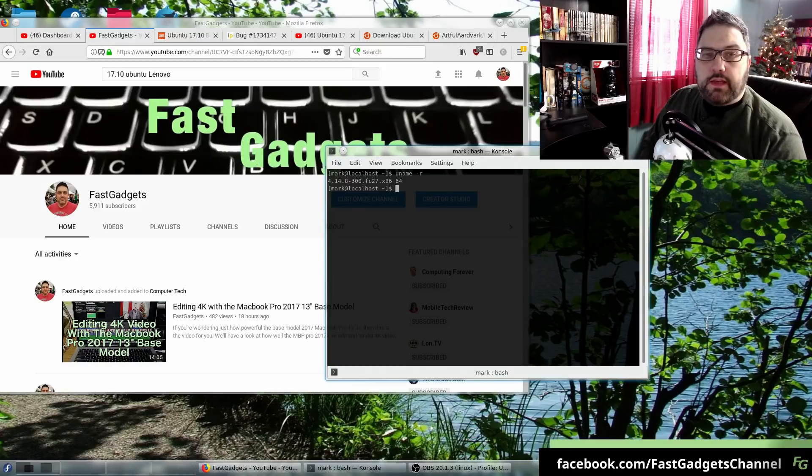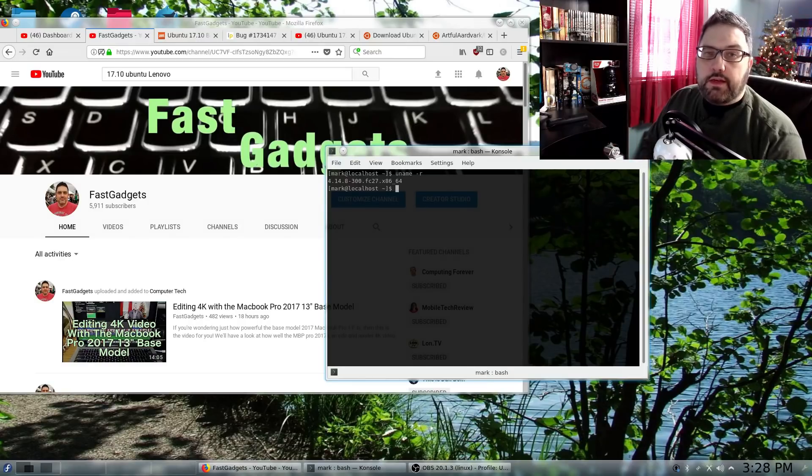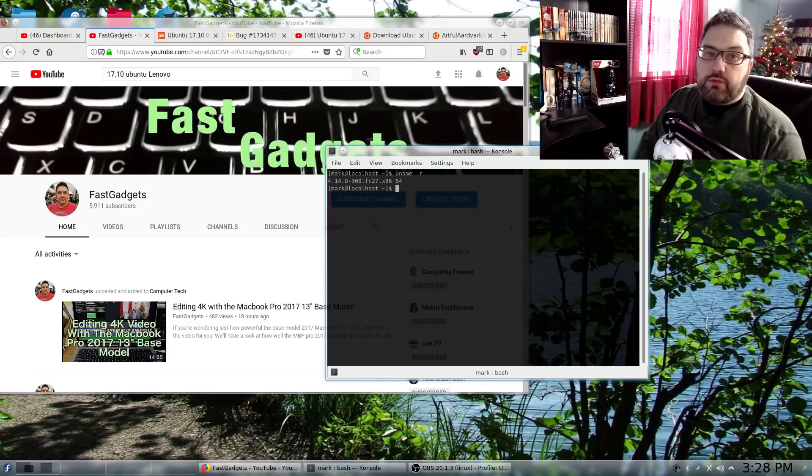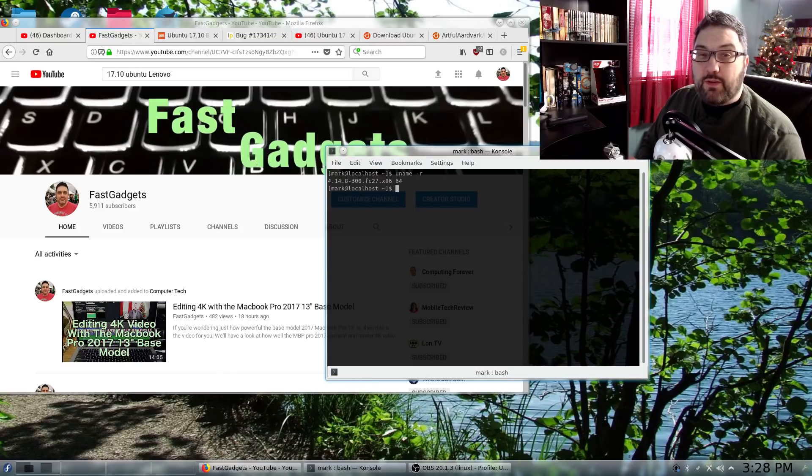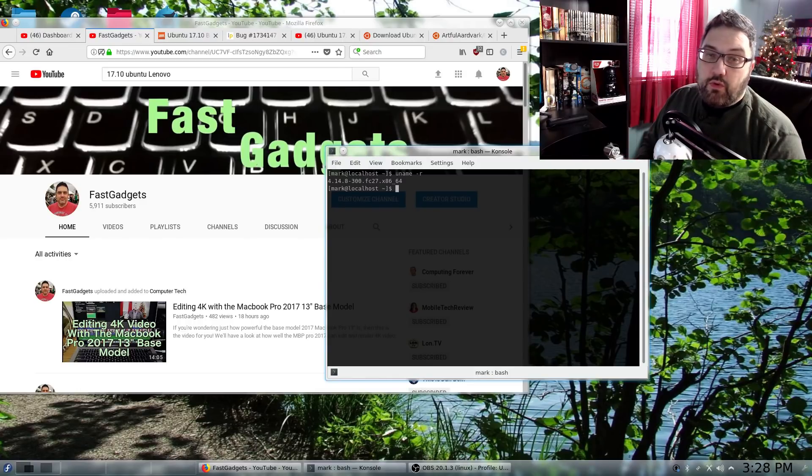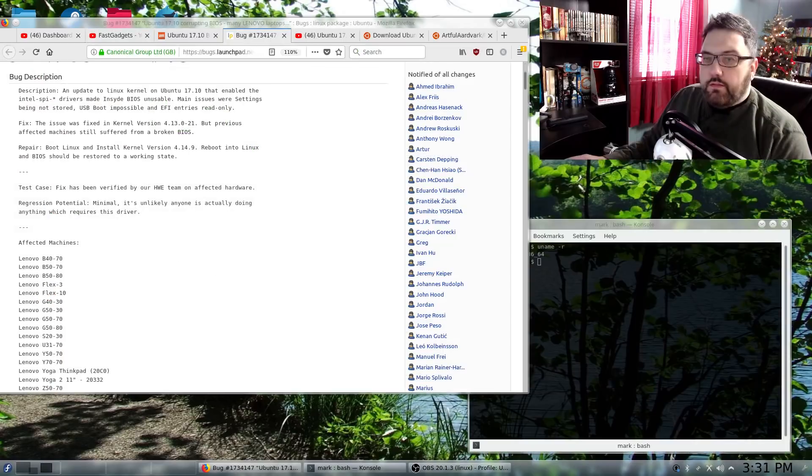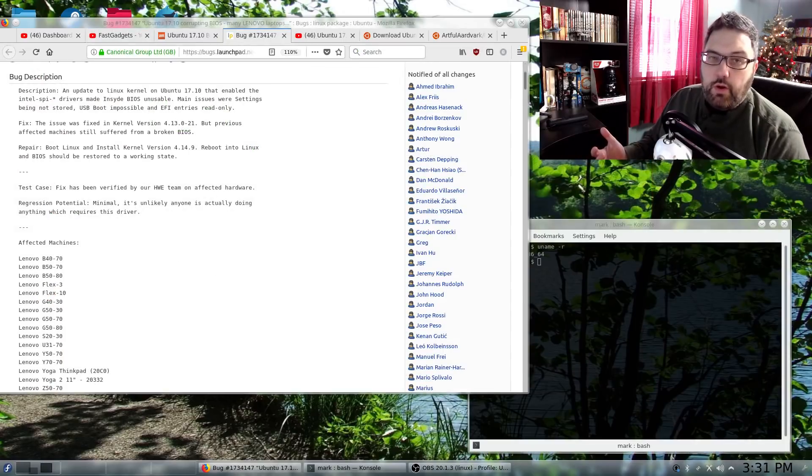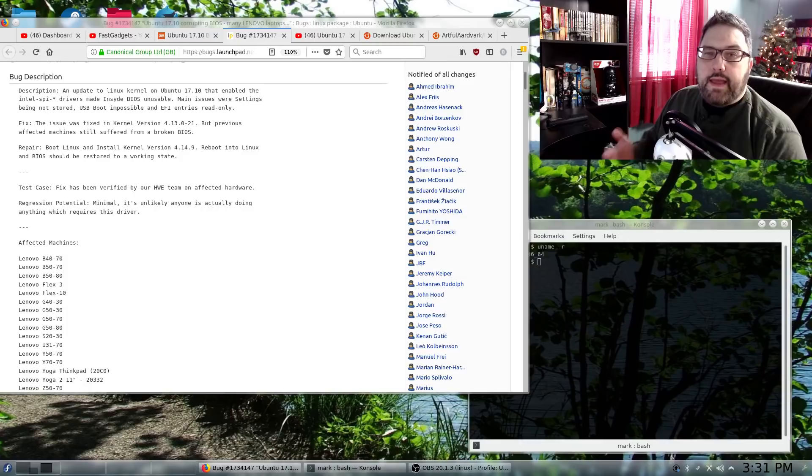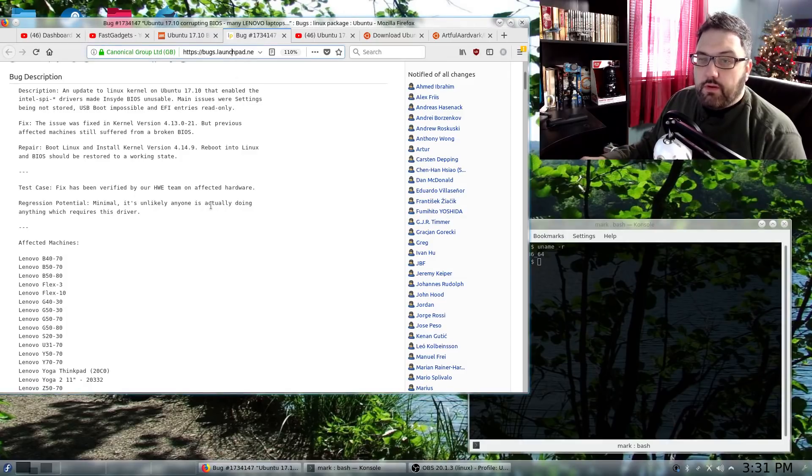The interesting thing, however, is that the Dell 5675 that I'm running off also has an Insyde H2O BIOS just like my Lenovo does. So I haven't heard anything about Dells being affected and of course I can boot to Linux and Windows right now. So the first thing you're going to want to know, of course, is which machines are affected. And they have a handy-dandy list here on the bugs list for Canonical.